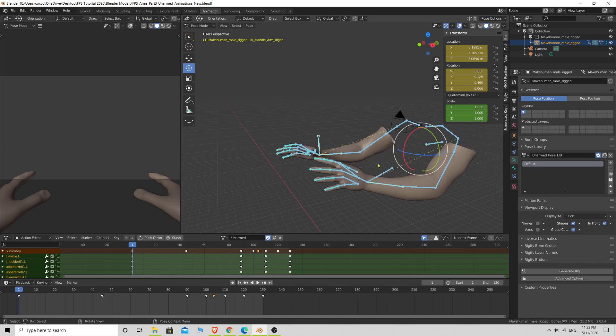I actually got a pistol model and some materials for it, so I'll leave a link in the description and you guys can download the pistol and the materials so that when we take it into Unity you can put some material on it and make it look really cool.